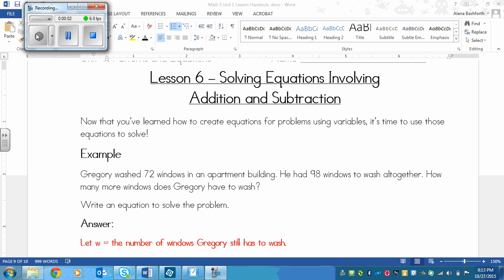This is a lesson on solving equations involving addition and subtraction. Now that you've learned how to create equations for problems using variables, it's time to use those equations to solve. We're taking what we learned in our last lesson and using those equations to solve to figure out what number that variable equals. Here's an example.